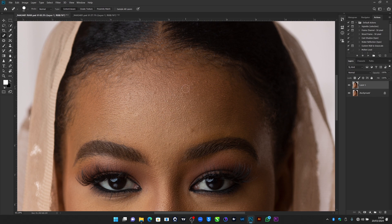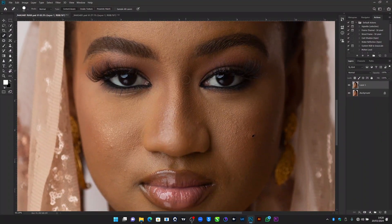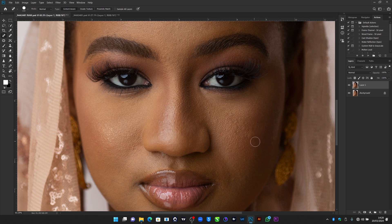Also, don't forget: if there are marks that are not blemishes — maybe a tribal mark or any mark that someone has that people already know the person with — don't remove that mark. Leave it on that person, because the moment you remove it, people will notice something strange on the image when the person posts it. Marks that are well-known on the person, just leave them. But minor marks that normally come and go, take your time and remove them.